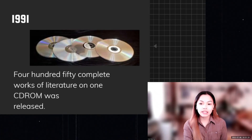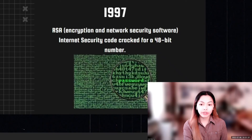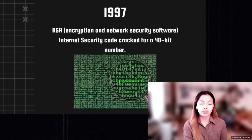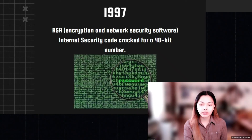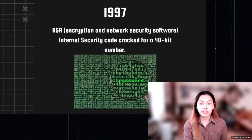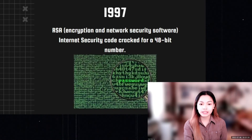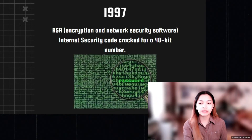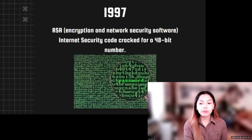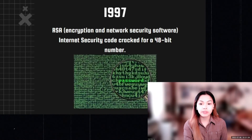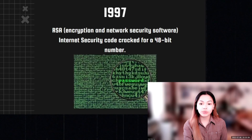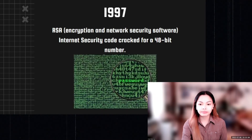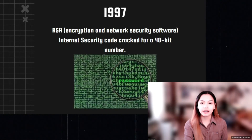In 1997, RSA encryption and network security software emerged, with the internet security code cracked for a 48-bit number. Strong encryption is considered crucial to protect electronic privacy in the digital age. U.S. government regulations allowed vendors to export up to 56-bit encryption if the vendor agreed to build in a key recovery system to help law enforcement decrypt messages implicated in criminal cases, while domestic use of encryption remained unregulated. Thank you and God bless.